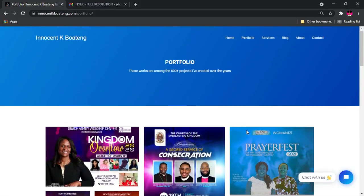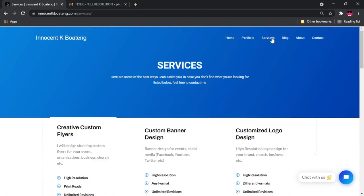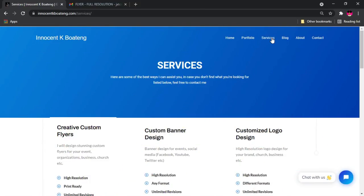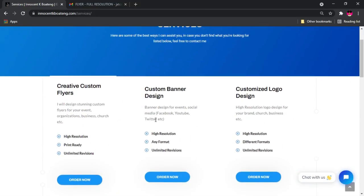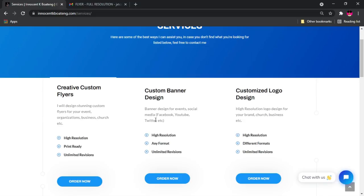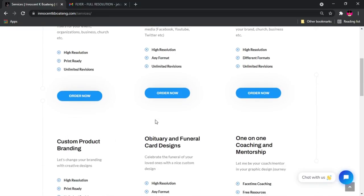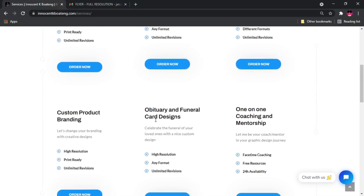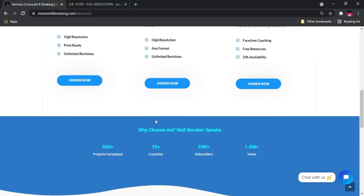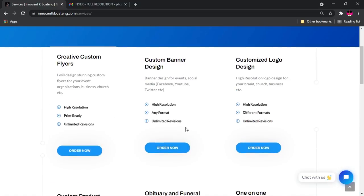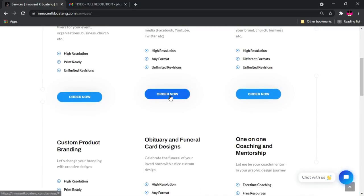That leads us to the third page on the website, and the third page is going to be the services page. Over here I've listed all the things that I can do for you, how I can serve you better in terms of graphics. At the order now here, I'm going to actually develop it in such a way that you can place an order straight from the website.